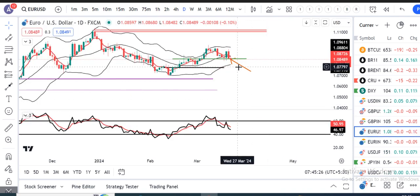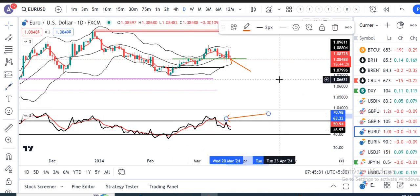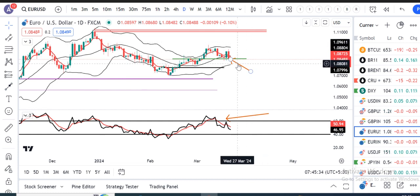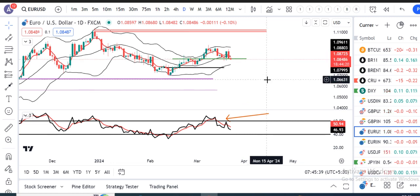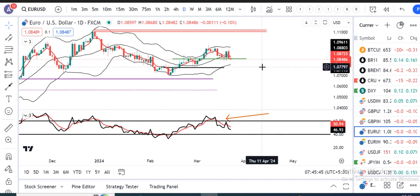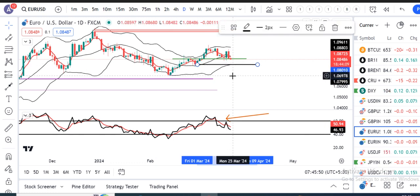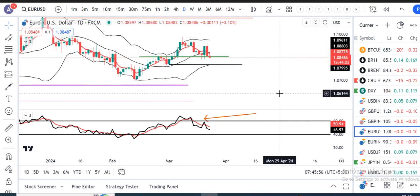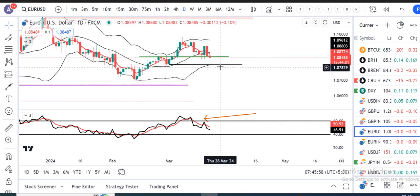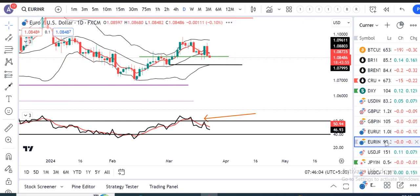Euro/Dollar mein bhi similar — humara yeh tha ki kahin yeh RSI 60 mein resistance na le. Aur yahi hoa hai — resistance liya hai. So iska jo upar jana ka tendence tha, abhi hame dekhna hai what next. RSI transition mein aur bhi room hai, currently 46.93. Euro/Dollar ko 1.08 ke taraf jana chahiye. Itna tak koi major supports nahi hain. Lekin dekhna hai 1.08 ke aas paas kya Euro/Dollar support leta hai.